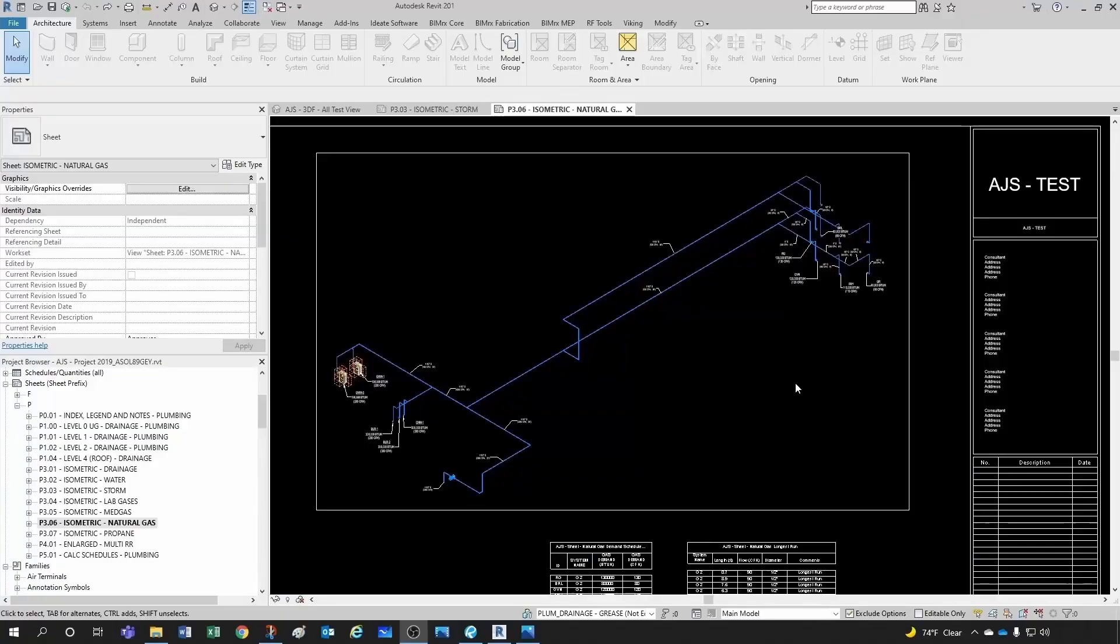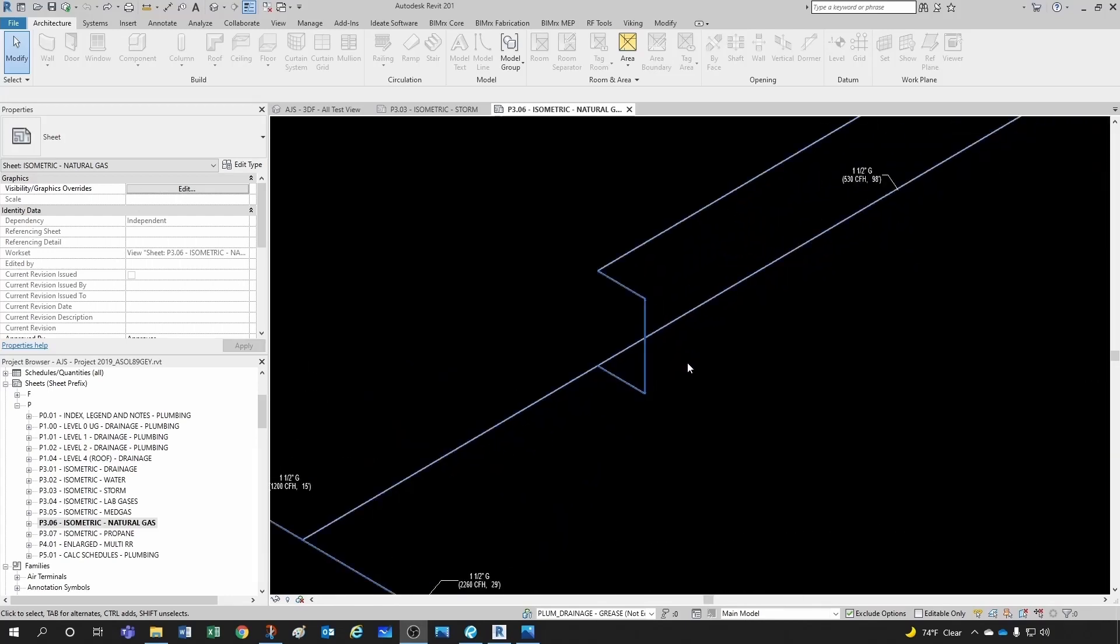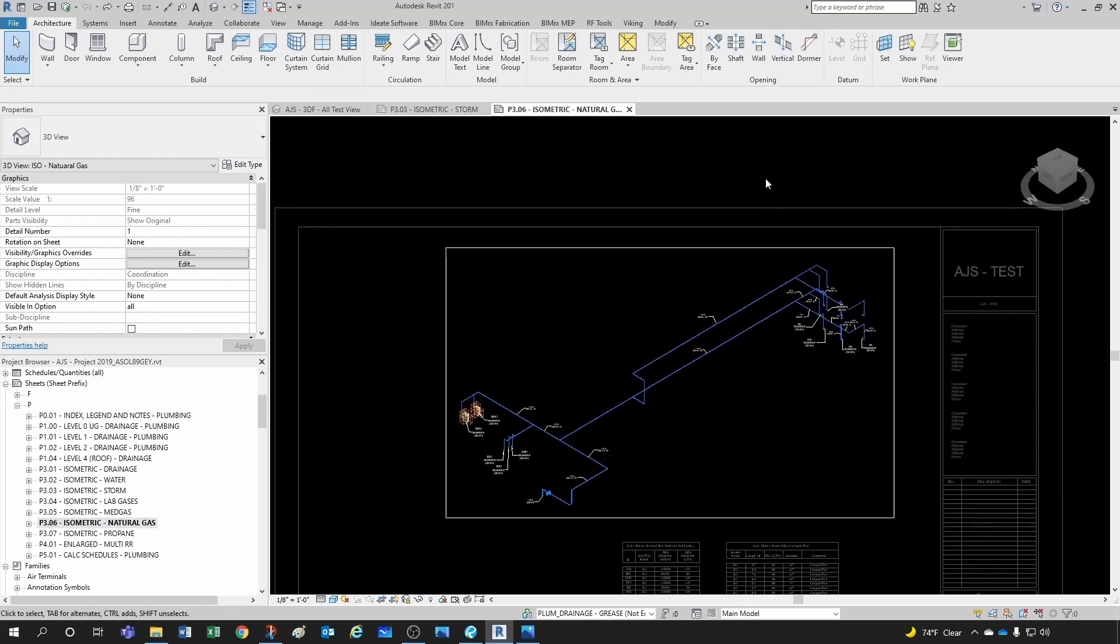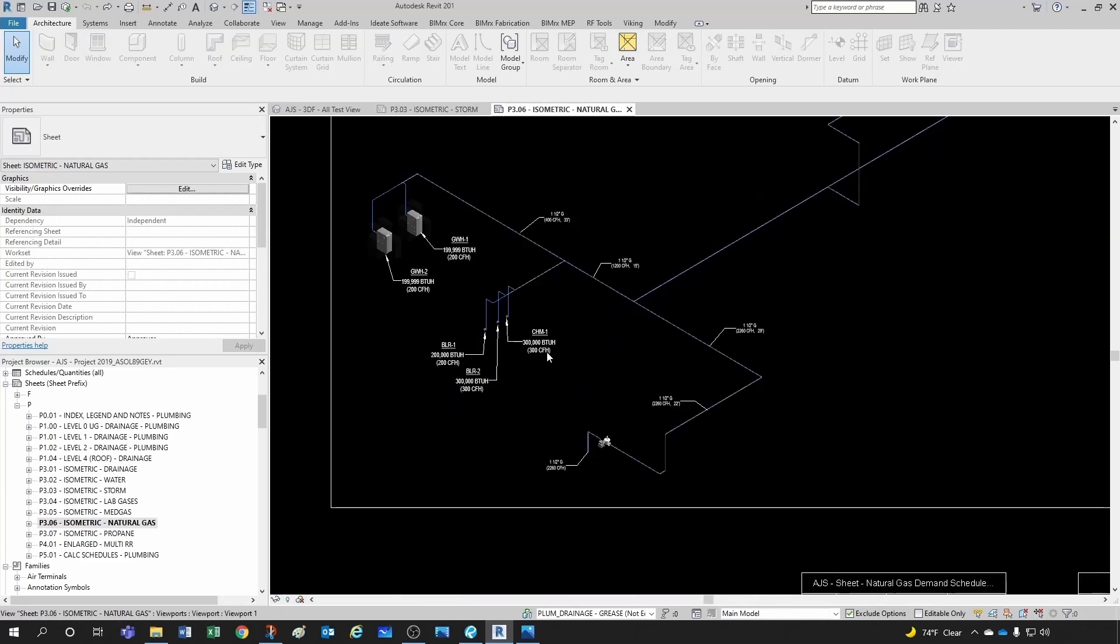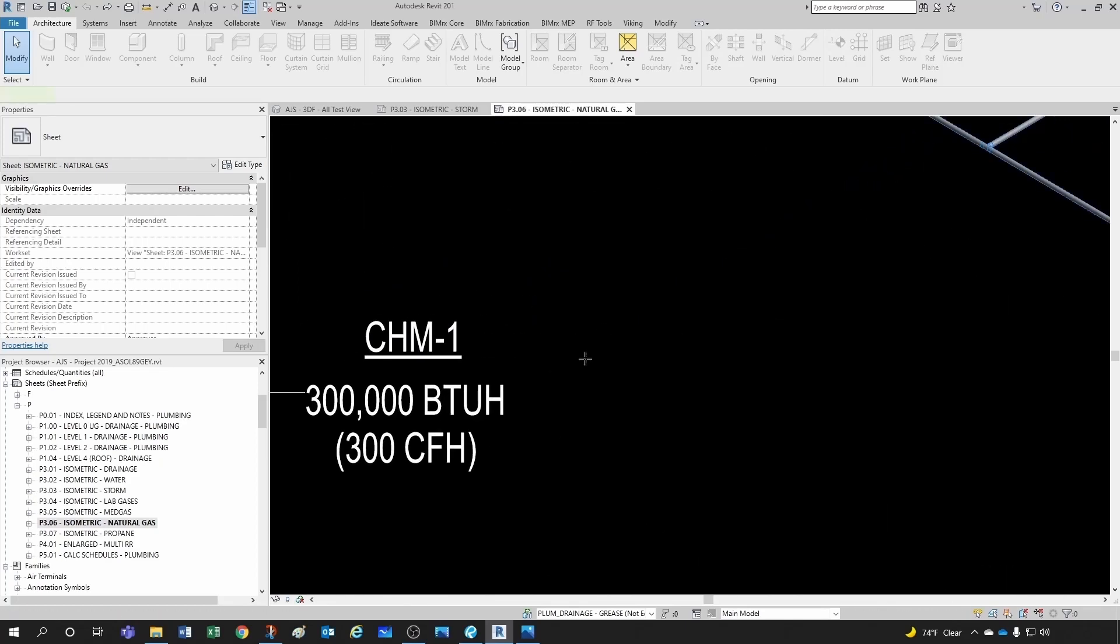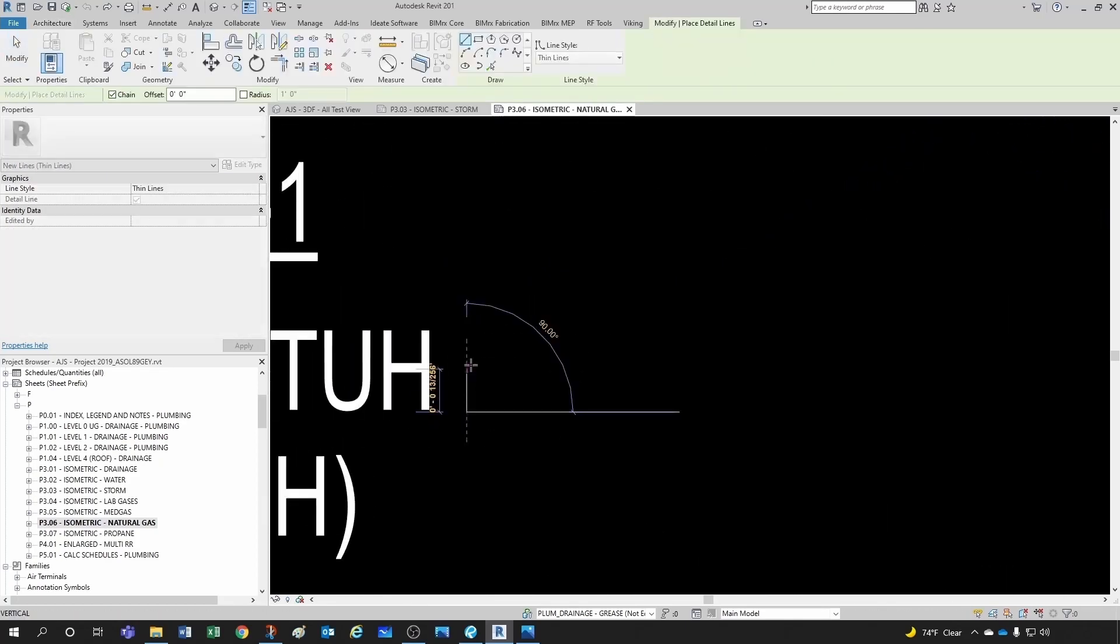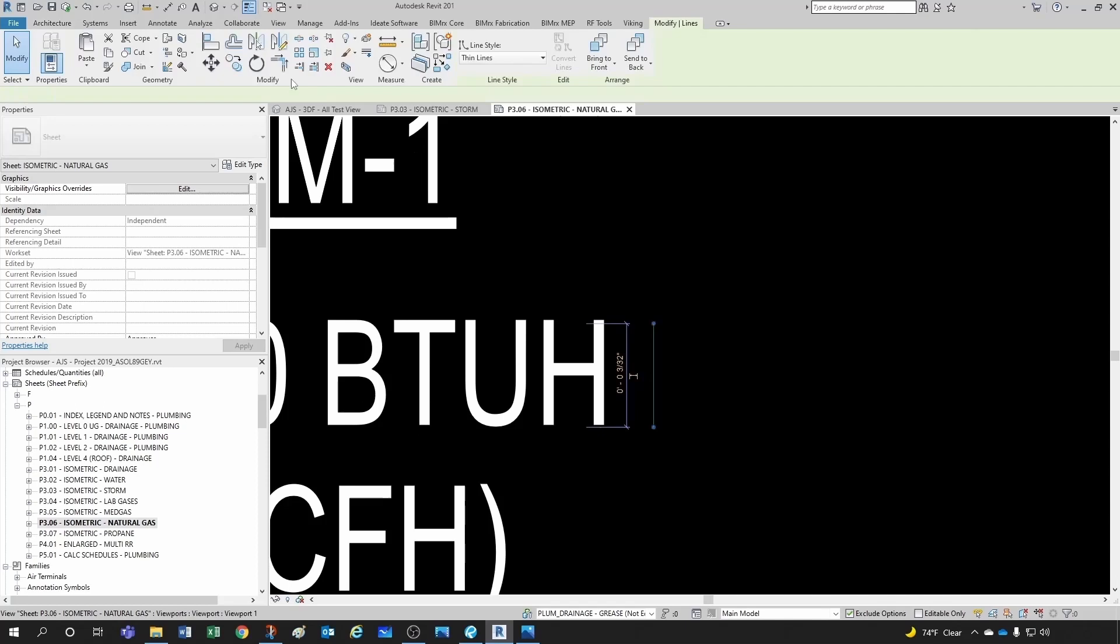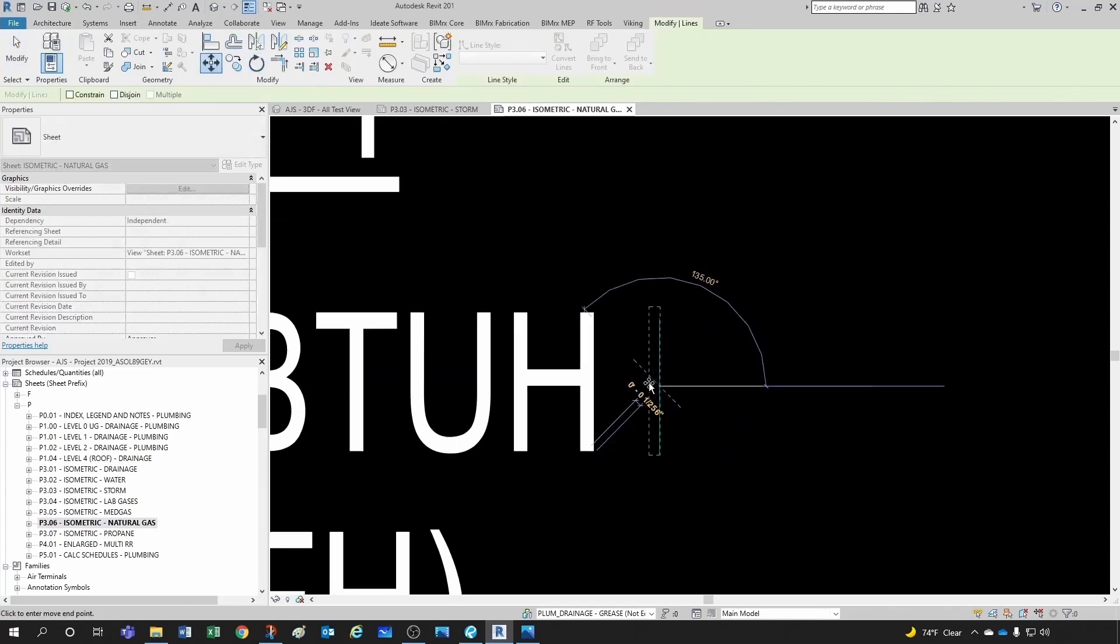Okay, so what I have here is a simple natural gas isometric. It's at an eighth of an inch scale and what I want to show you is, let me get out of my view one second and I'm gonna go to one of my tags. I'm gonna do a drafting line DL for shortcut and I'm gonna type three thirty seconds of an inch and this is pretty standard, the minimum size for your text.